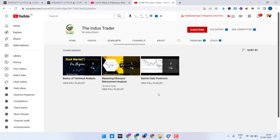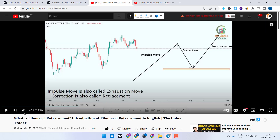This is the second video of the Fibonacci Mastery course. If you have not yet watched the first video — which covers what is Fibonacci retracement, the introduction, basic topics, and the terminology we use — I highly recommend going to that video first, then coming back to this one. Those with basic knowledge about Fibonacci retracement can continue with this video. Let's recap what we learned in the first video.